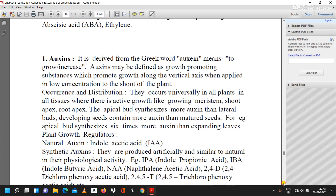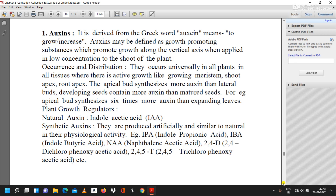The first growth promoting hormone is auxin, derived from the Greek word 'auxine' meaning to grow or to increase. Auxins may be defined as growth promoting substances which promote growth along the vertical axis when applied in low concentration to the shoot of the plant. They occur universally in all plants and in all tissues where there is active growth, like growing meristem, shoot apex, and root apex.